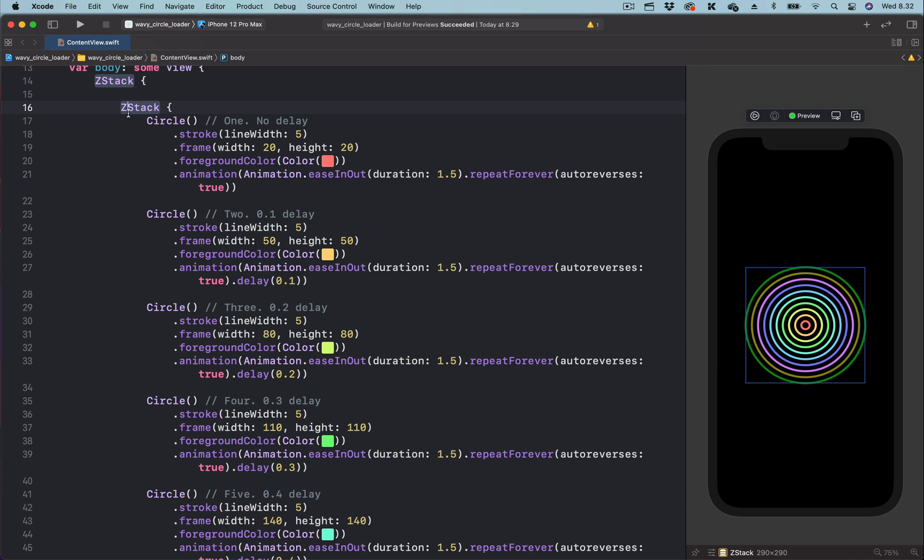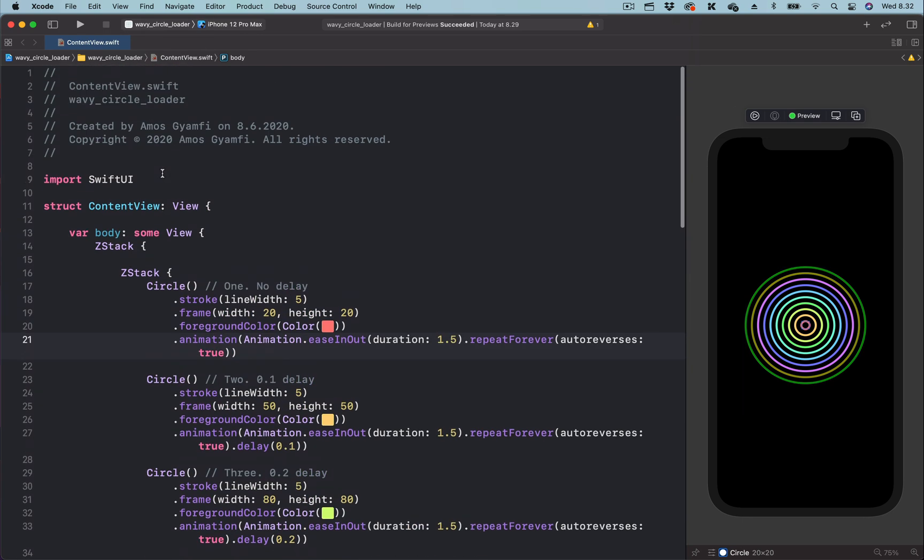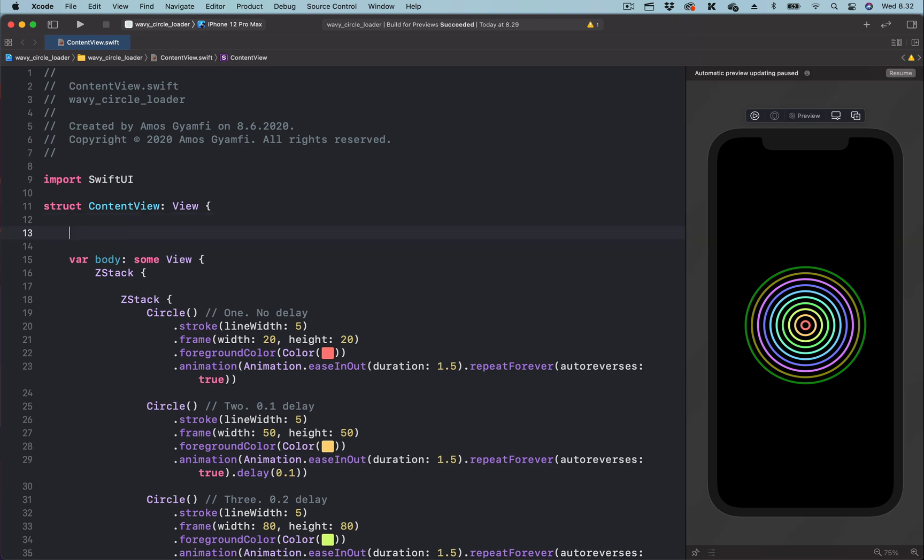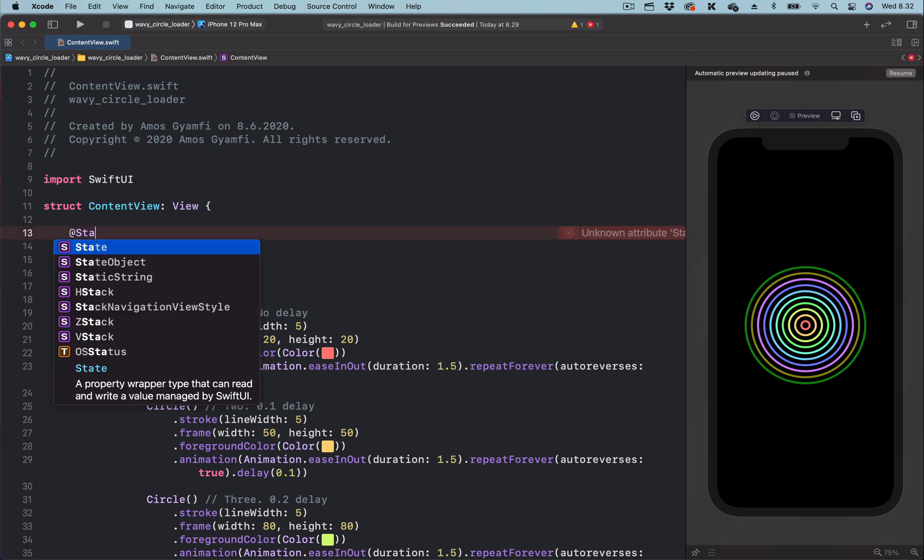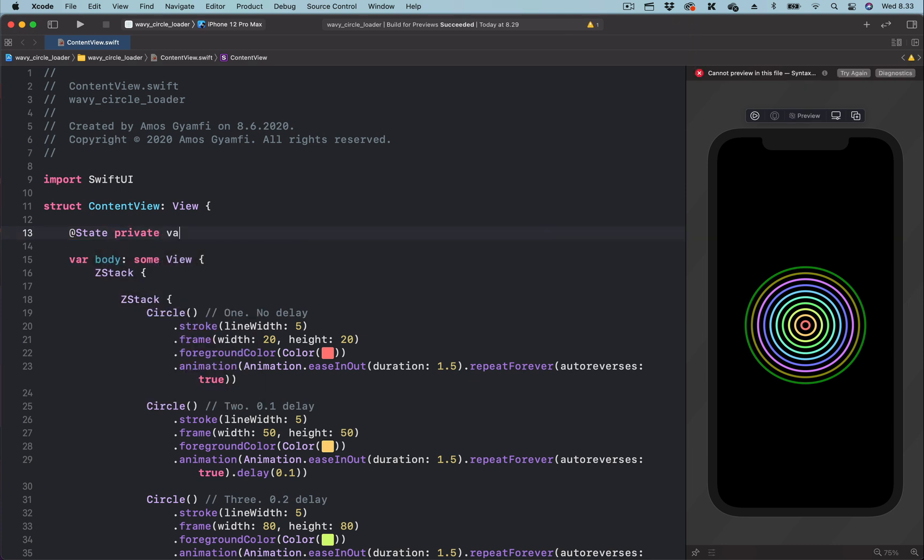To set the concentric circles into motion, we need to create a state variable. So over here, we are going to define a state variable. Let's create a state variable called move and set the initial state.